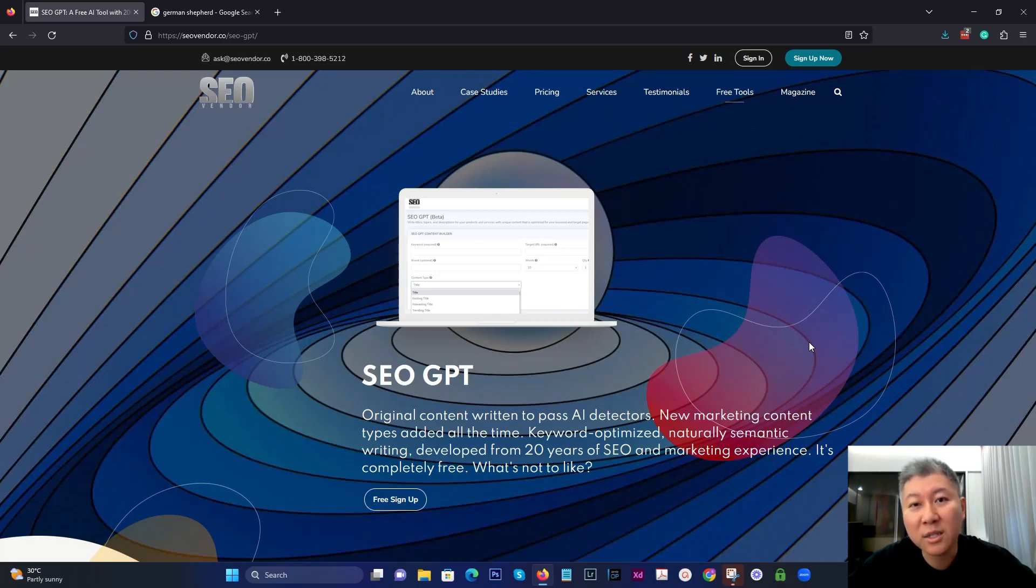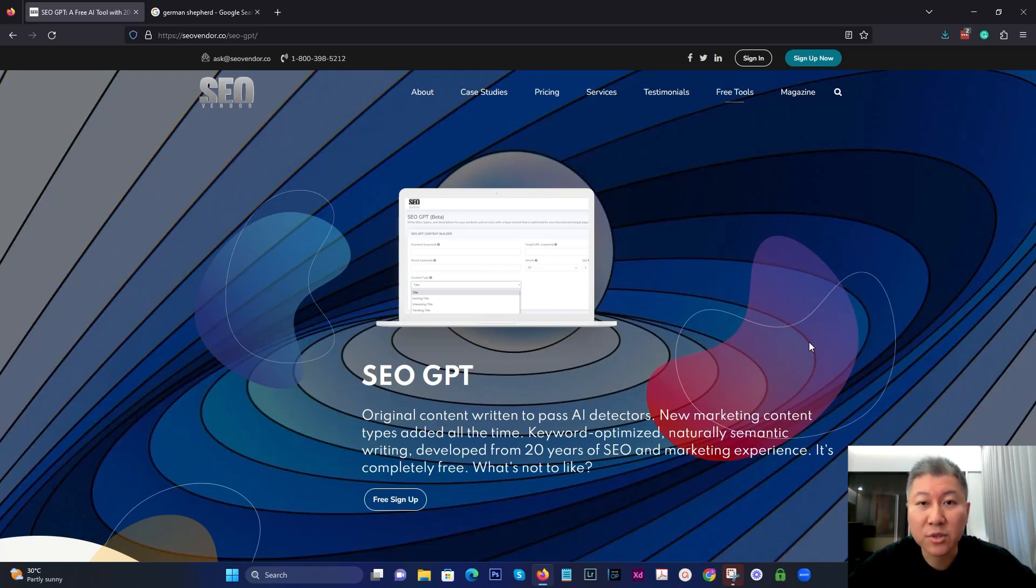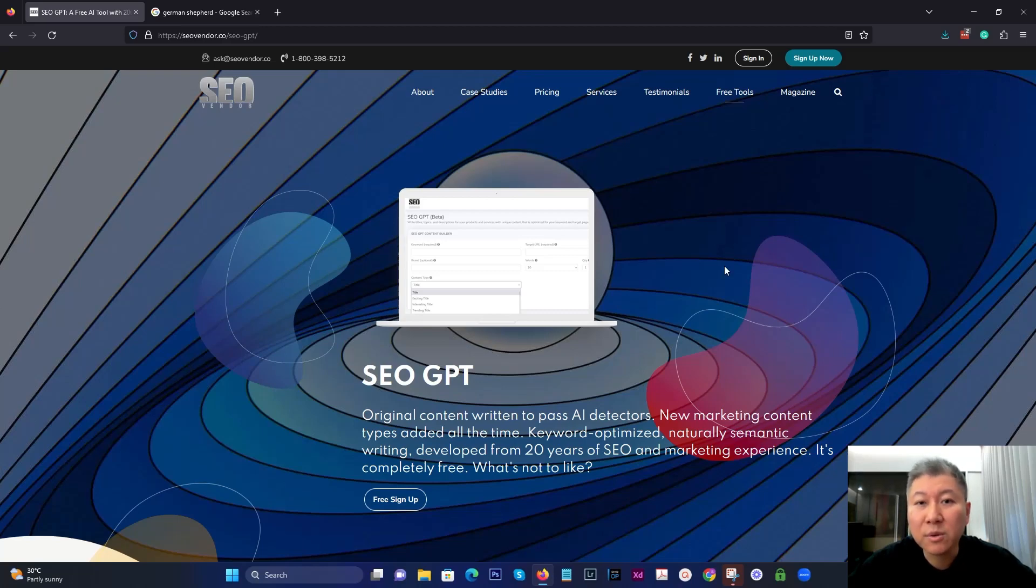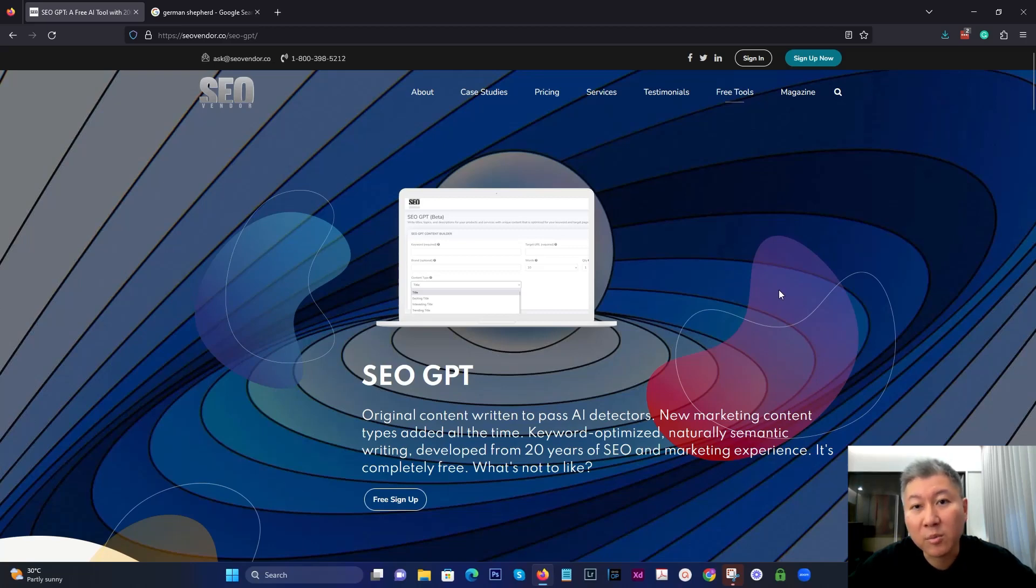And this tool is really neat. I've heard a lot of people ask about it. Today I'm going to talk specifically about this new feature inside SEO GPT. If you're not familiar with SEO GPT, just go to seovendor.co/seo-gpt and you'll find out more information about how to use this free tool.